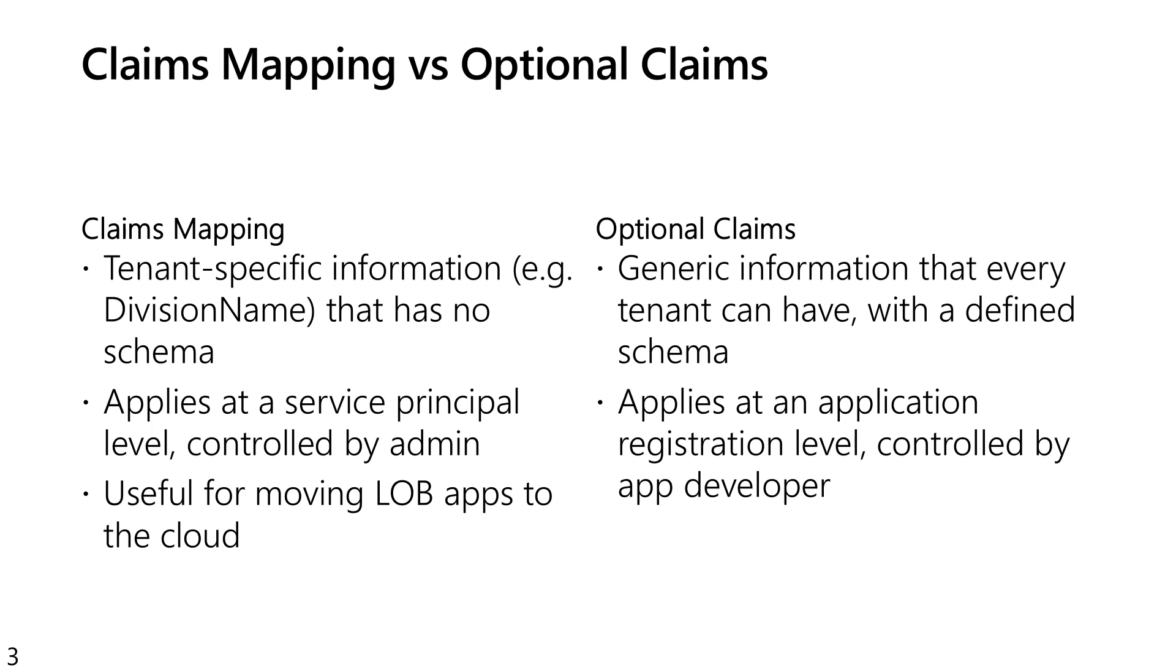On the enterprise app, we can also do claims mapping where you can use specific information about the tenant. So, for example, let's say that your enterprise is syncing the division name from on-premise Active Directory through Azure AD Connect to your Azure AD as maybe extension attribute 8. You can create a claim for division name and tell it to be populated from extension attribute 8, which is fine for your particular tenant, but probably won't work in any other tenant. So if you need tenant-specific customizations, you can do that with claims mapping off of the enterprise application or service principle, and for generic token customization, you can do that on the app registration.